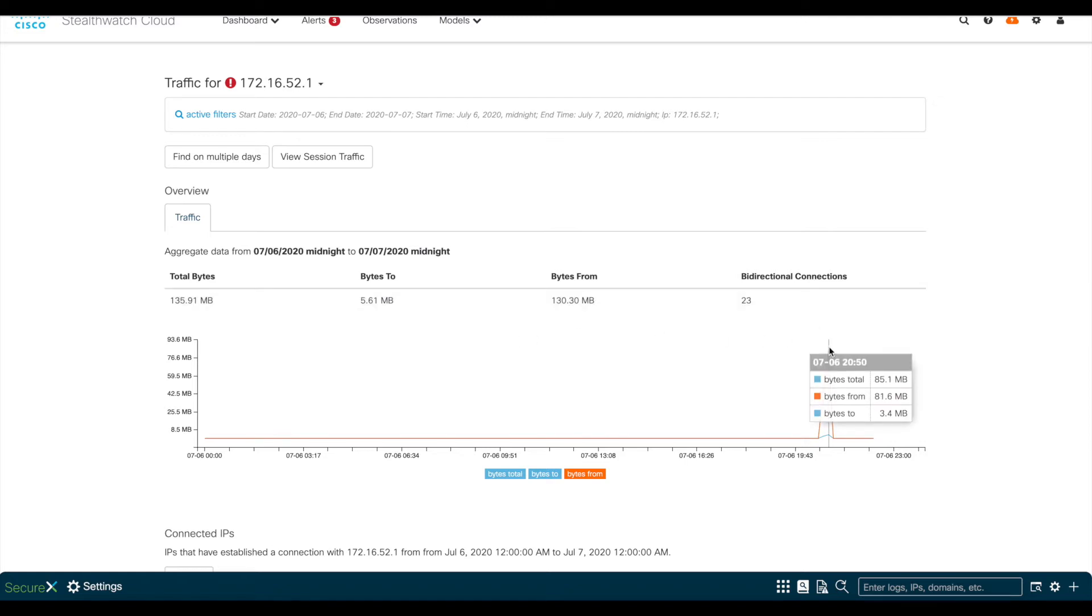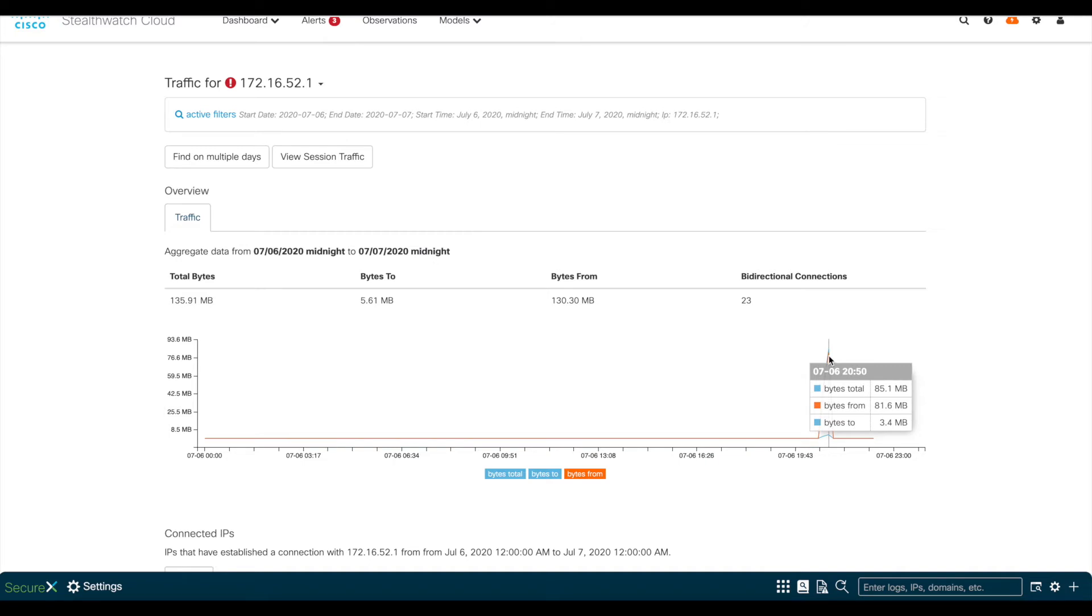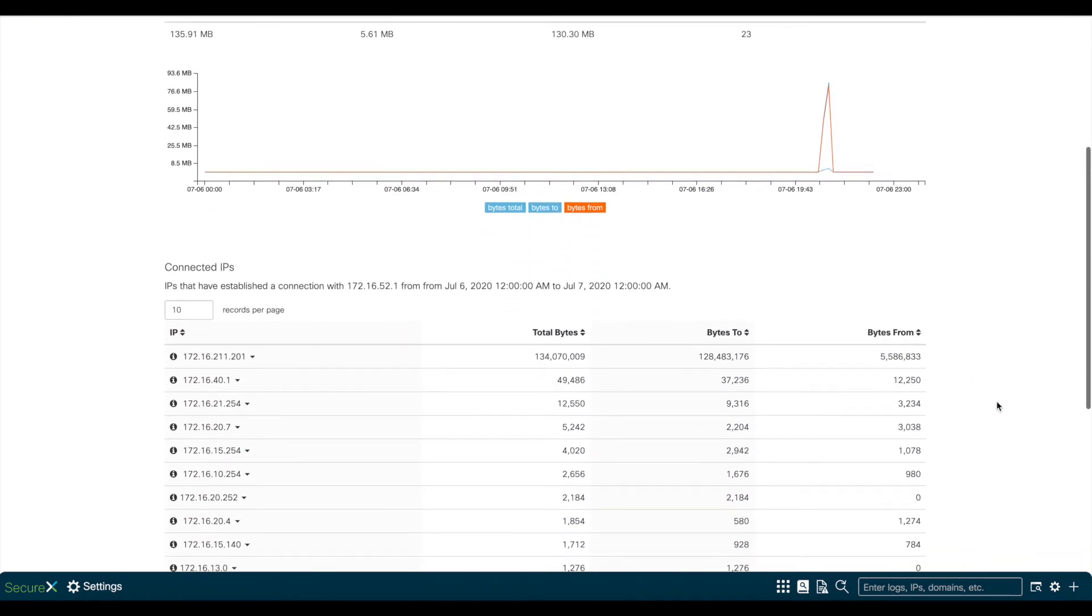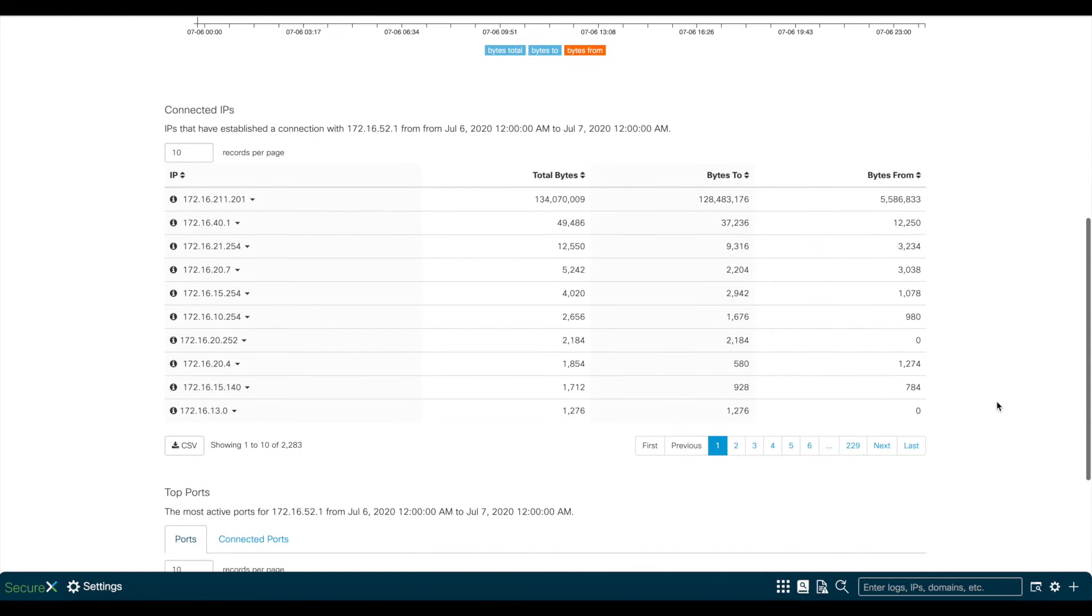Down here in the graph, you can also check the specific time where the transfer happened. Scrolling down a little bit, you'll see a list of connected IPs in this section.